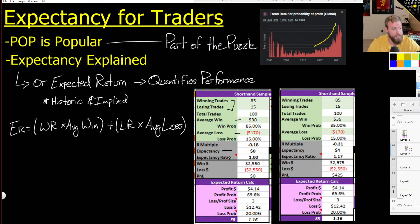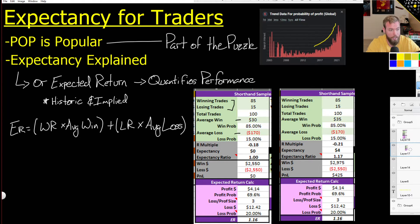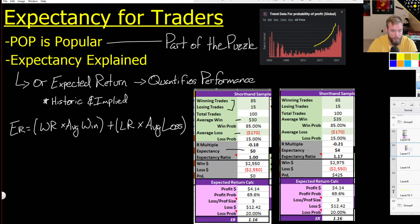The expectancy ratio simply converts this into division rather than addition — it's just another way to look at the same information. The R multiple tells us profit divided by risk — what is our risk multiple. You can view that in many ways, but what I really want to highlight is expectancy. Not even the expectancy ratio — just focus on expectancy. We want this number to be as high as possible.